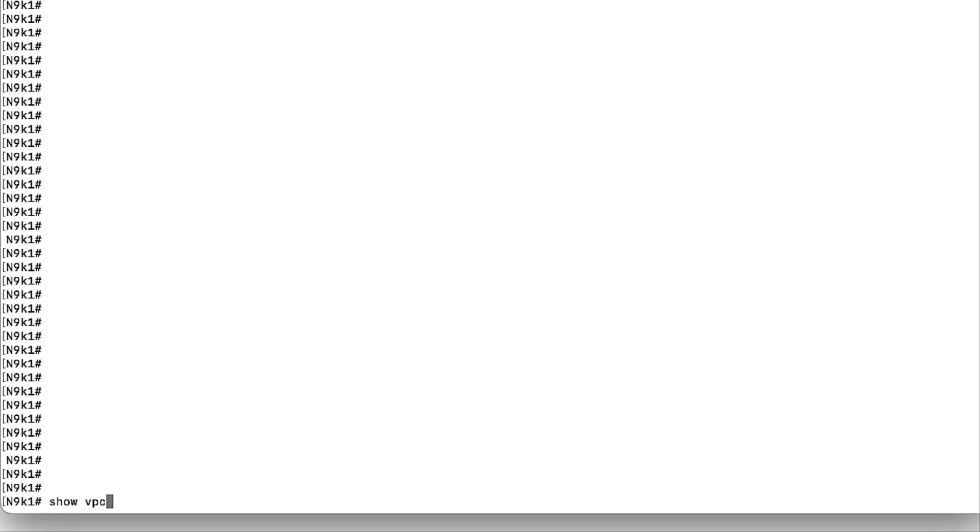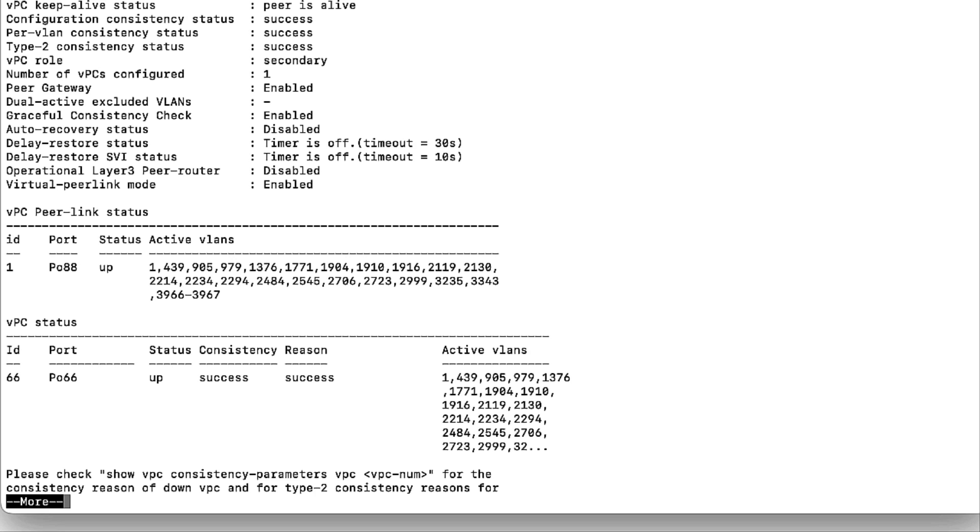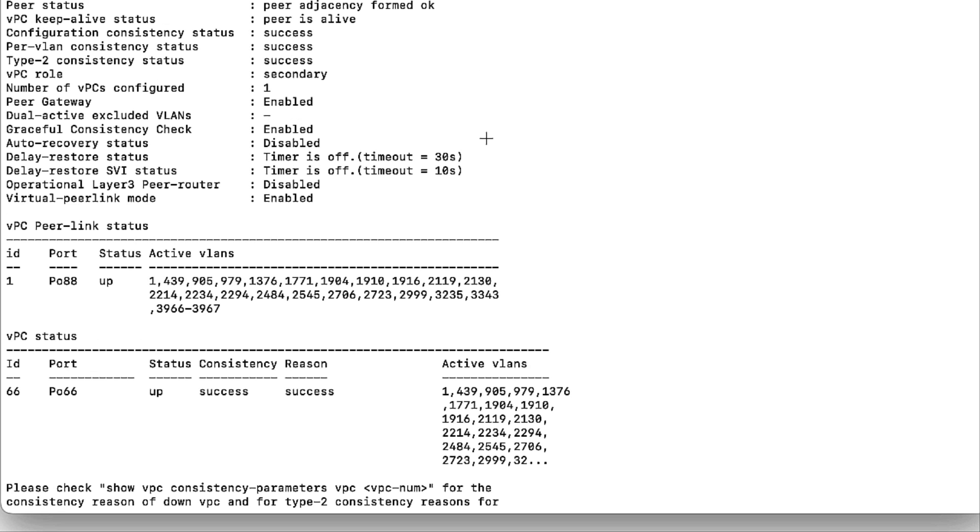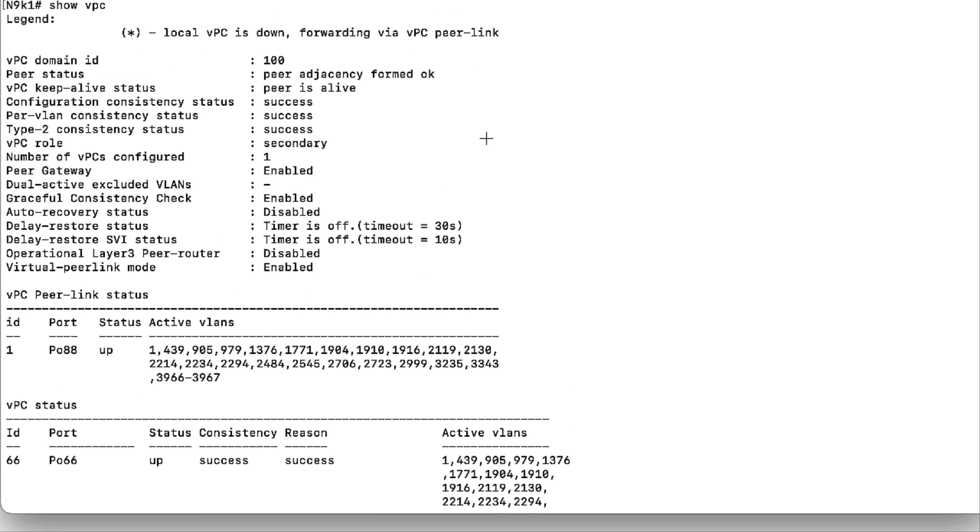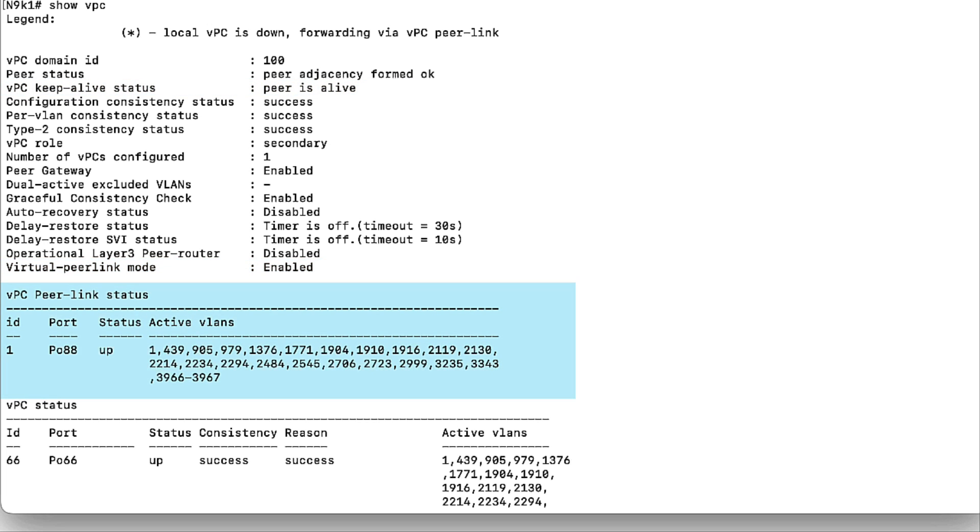Step 6: Validate the VPC status. Once the configuration is finished, the command to validate the VPC status is by doing the show VPC command. PeerKeepalive should be alive, Virtual PeerLink mode should be active, and the PeerLink status should be up. The VPC role and the status of all the VPC interfaces will also be displayed here.